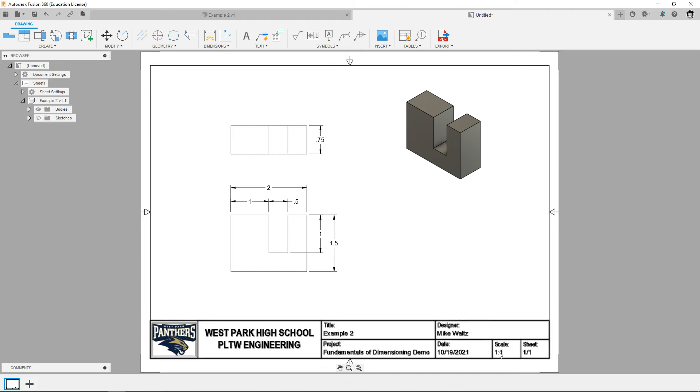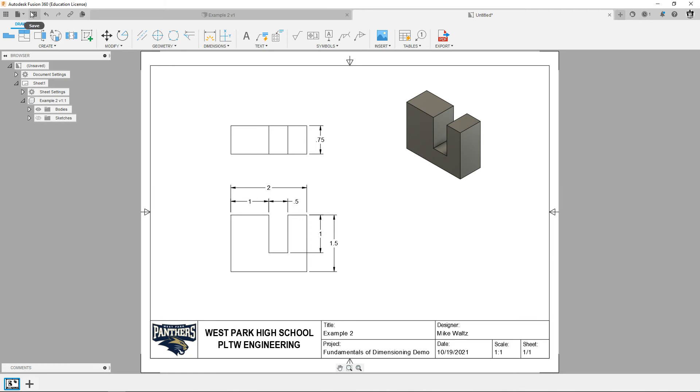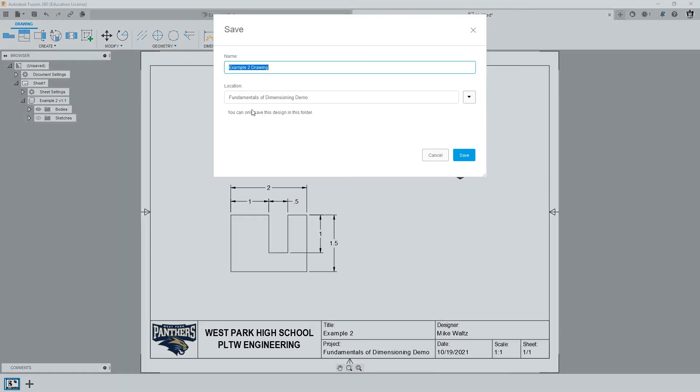Guess what guys, that one's done. You can see it automatically says it's example two, what project it is, who made it, when they made it, the scale, the sheet number. Later on we'll do projects with multiple sheets. So it's good to go, so I'm just going to save this bad boy, hit the save button. You can see it'll automatically come up with a name which is example two drawing and that's just fine.